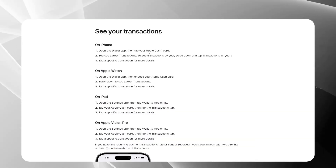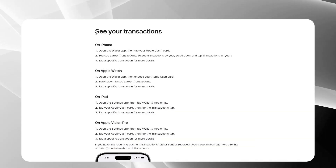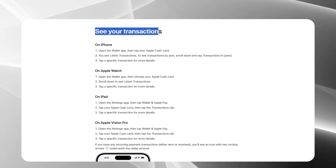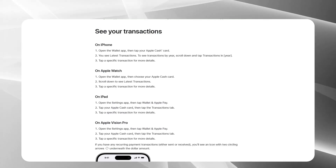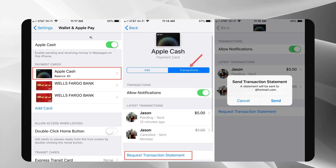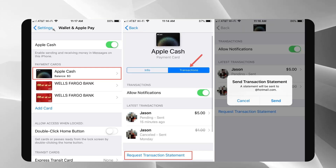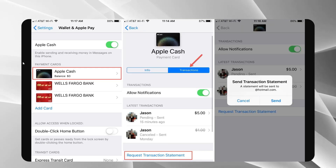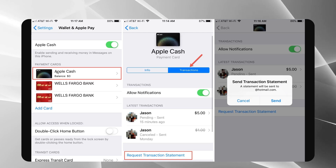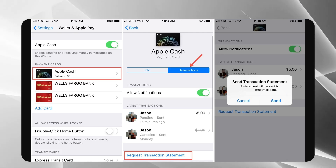Start by locating the Settings app on your iPhone — it's the gray gear icon. Then scroll down until you find Wallet and Apple Pay and tap on it.